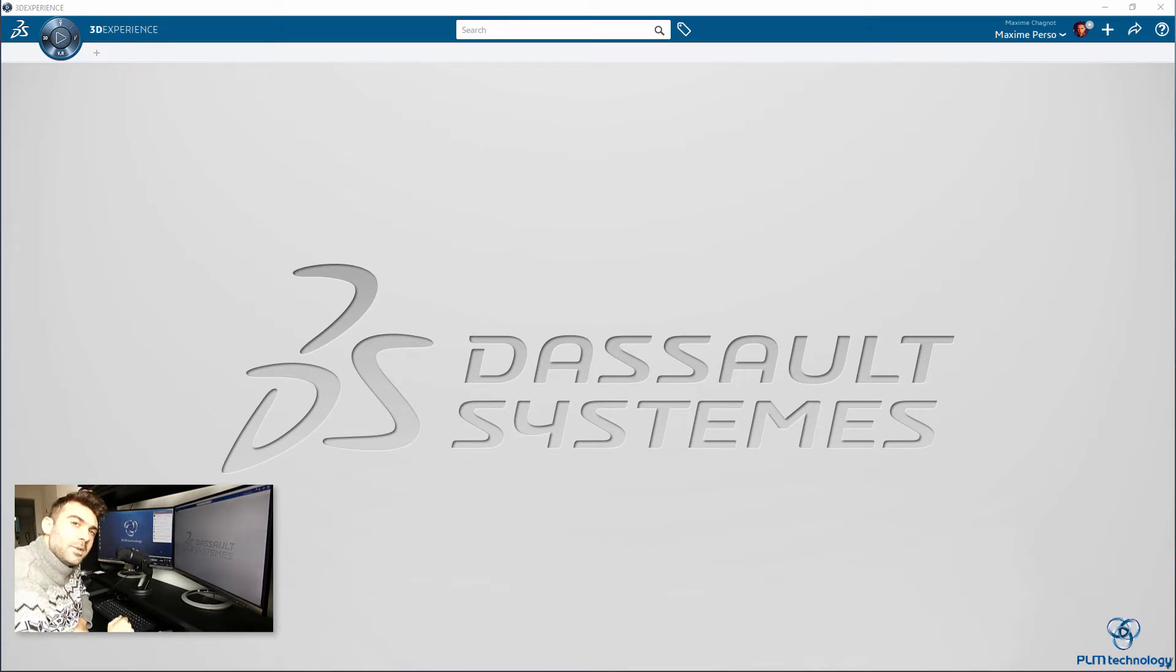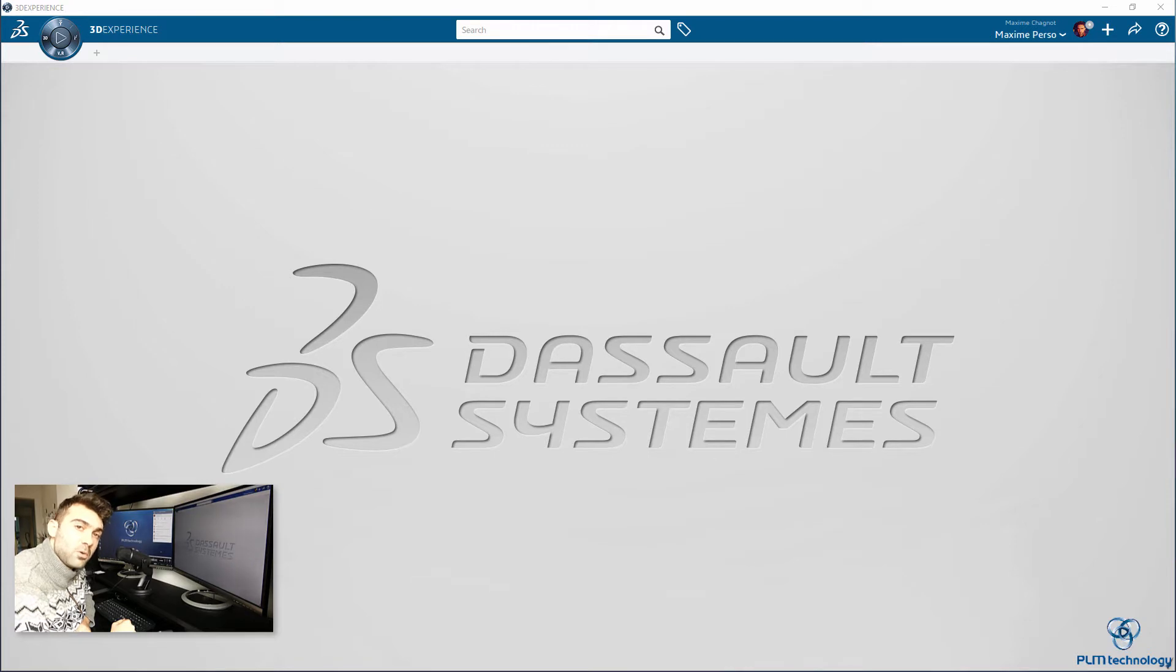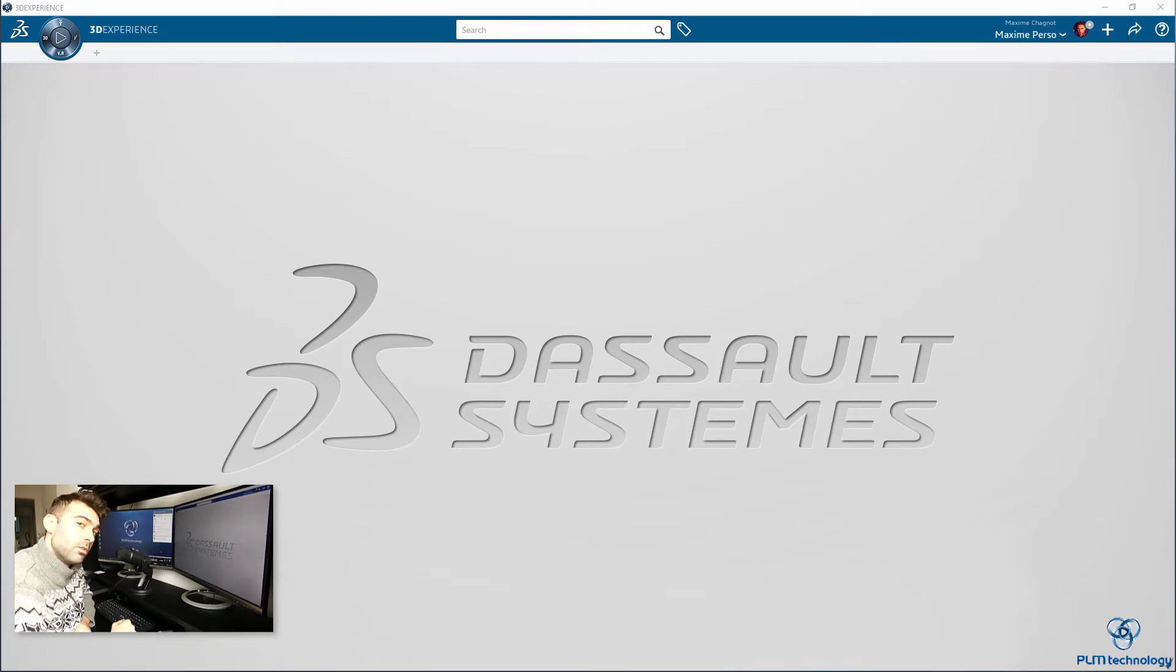Hello everyone, my name is Maxime Chagnon. I'm a CATIA Consultant working for PLM Technology in Norway and today I'm going to show you a demonstration on CATIA Studio Experience Release 19x.